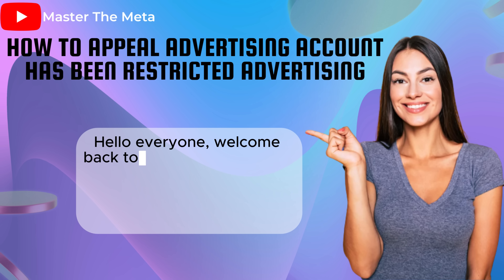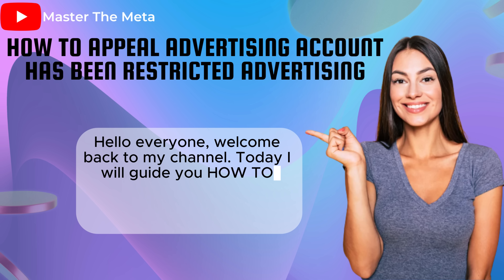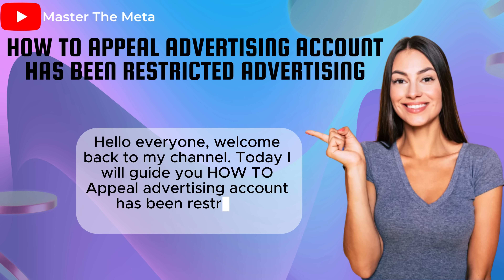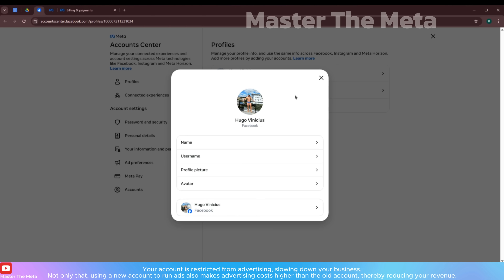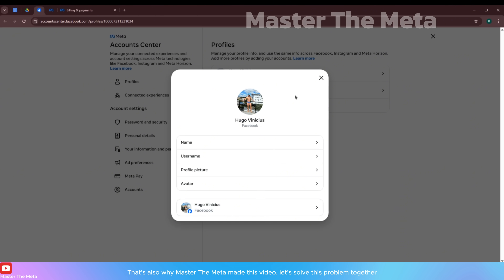Hello everyone, welcome back to my channel. Today I will guide you on how to appeal an advertising account that has been restricted. When your account is restricted from advertising, it slows down your business. Using a new account to run ads also makes advertising costs higher than the old account, thereby reducing your revenue.